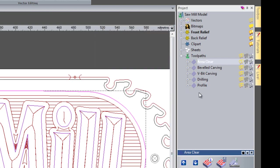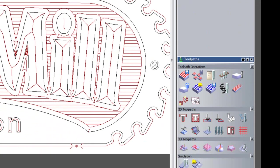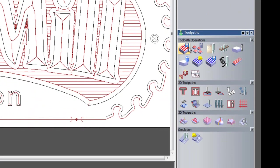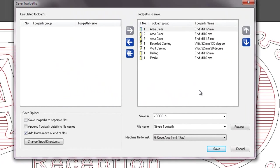If I close the area clearance, what we're going to do now is save the toolpaths for the machine. If we click on toolpaths again and select here to save the toolpaths.